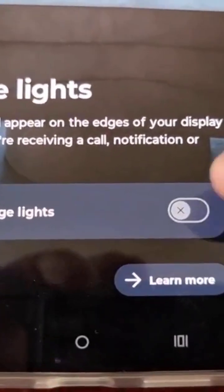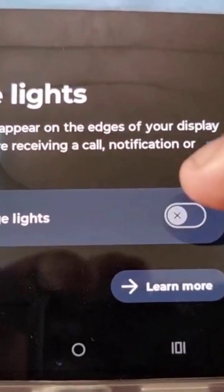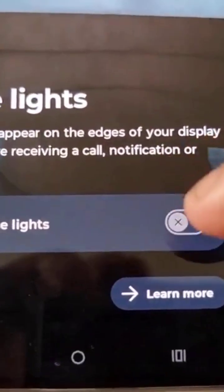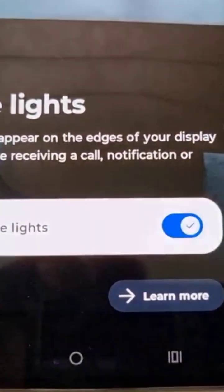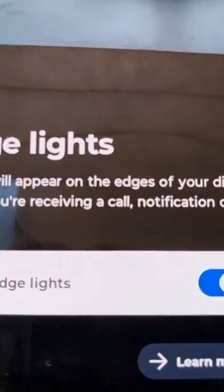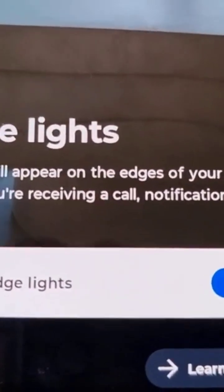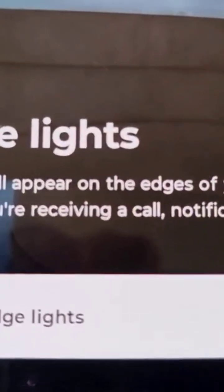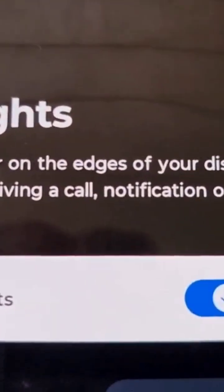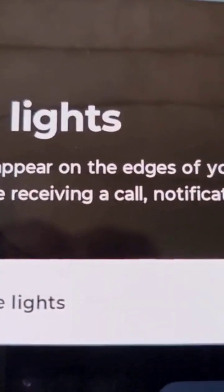Simply turn on 'Use Edge Lights' by toggling it on, and the edge lights will appear on the edges of your display.